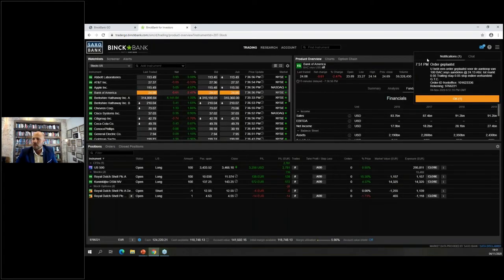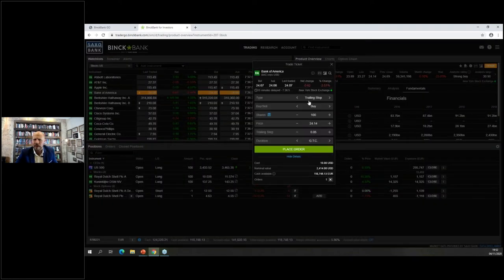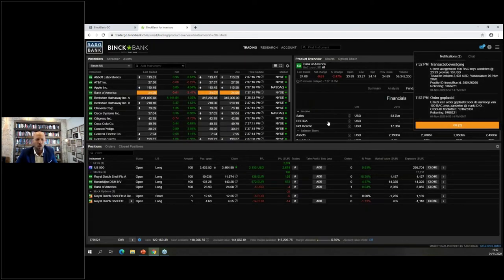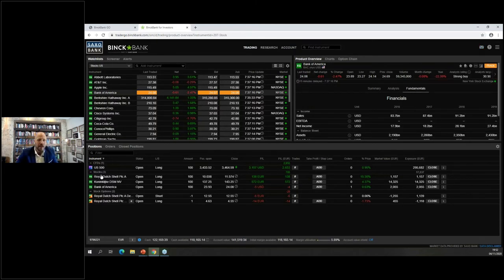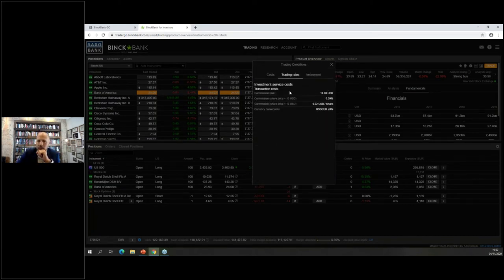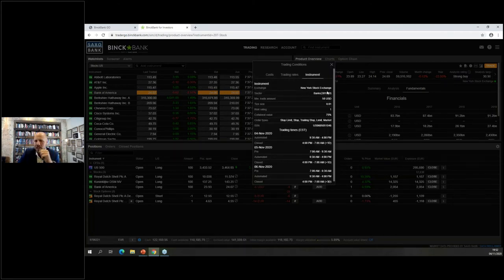You always get a confirmation on the right side of the screen. If you prefer a direct market order instead, select that, buy 100 shares, place order — and you'll see 100 shares of Bank of America are bought directly and appear in your position overview. The trade ticket allows you to place trades in whatever way suits you.